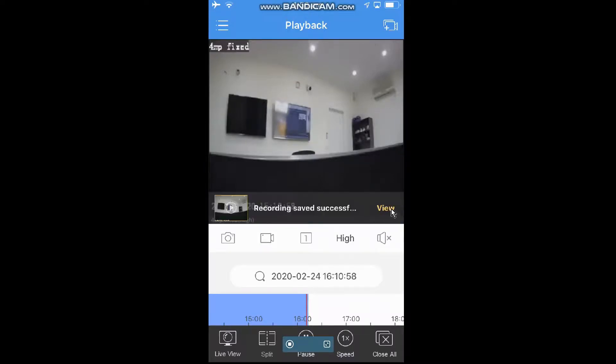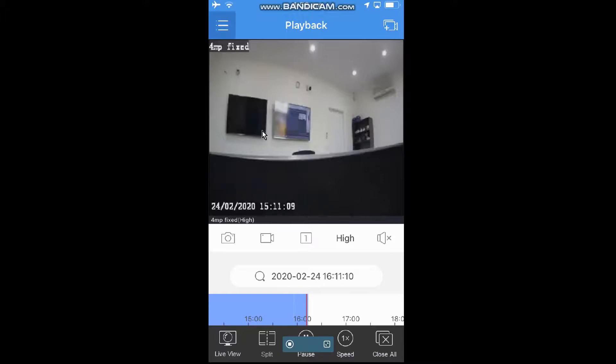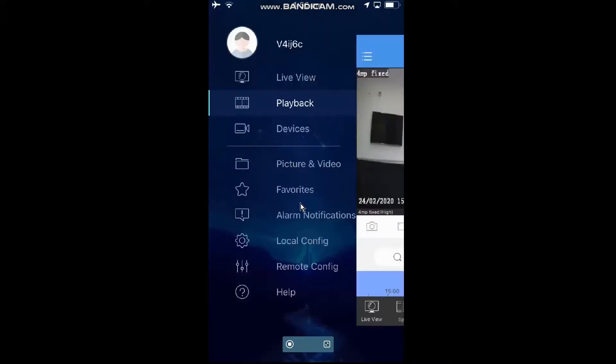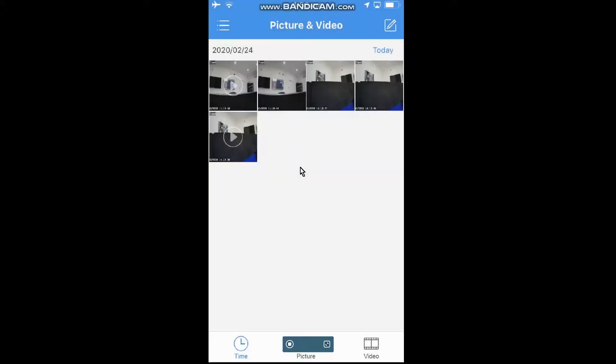So from here, you can go View. If we go back up to the main menu, we can go into Pictures and Video here. And these are the images that we have just taken snapshots of. So obviously, the ones with the play are the videos and snapshots.